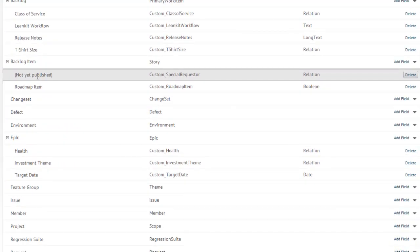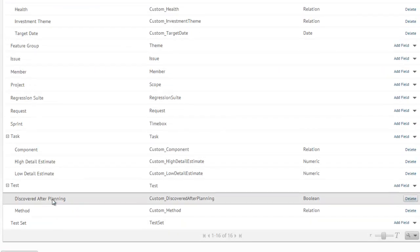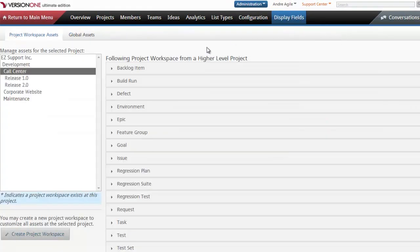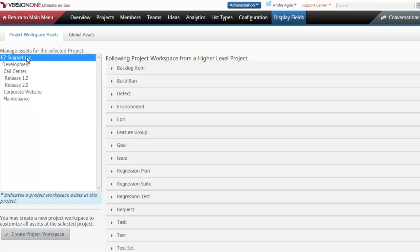Once again, I want to publish my changes. After my changes have been published, I want to go into Project Workspace Assets. Here I can decide whether I want this field to display on all my projects or on a specific project. I want this to be a default on all the projects. So I'm going to create a Project Workspace at the system level, so the company level actually. Easy Support Inc.